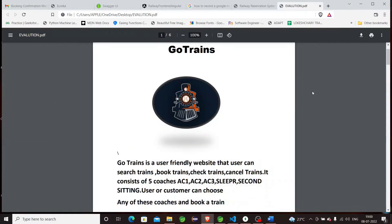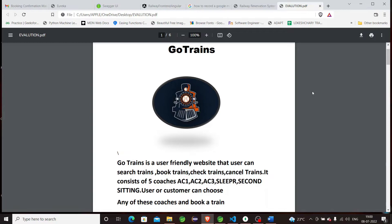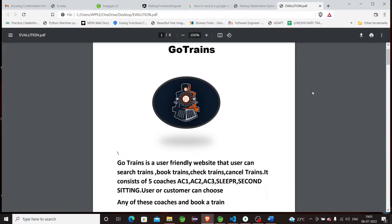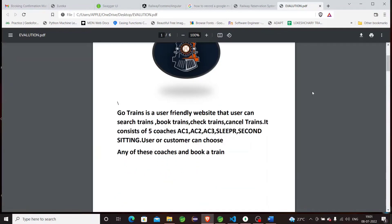Hello, my name is Lokestari. This video is about an online train reservation system where one can book train tickets, check tickets, and cancel tickets. The name of this application is GoTrains.com, and the main purpose is to avoid standing for hours to get a train ticket. With this application, you can book a train ticket from anywhere in India.